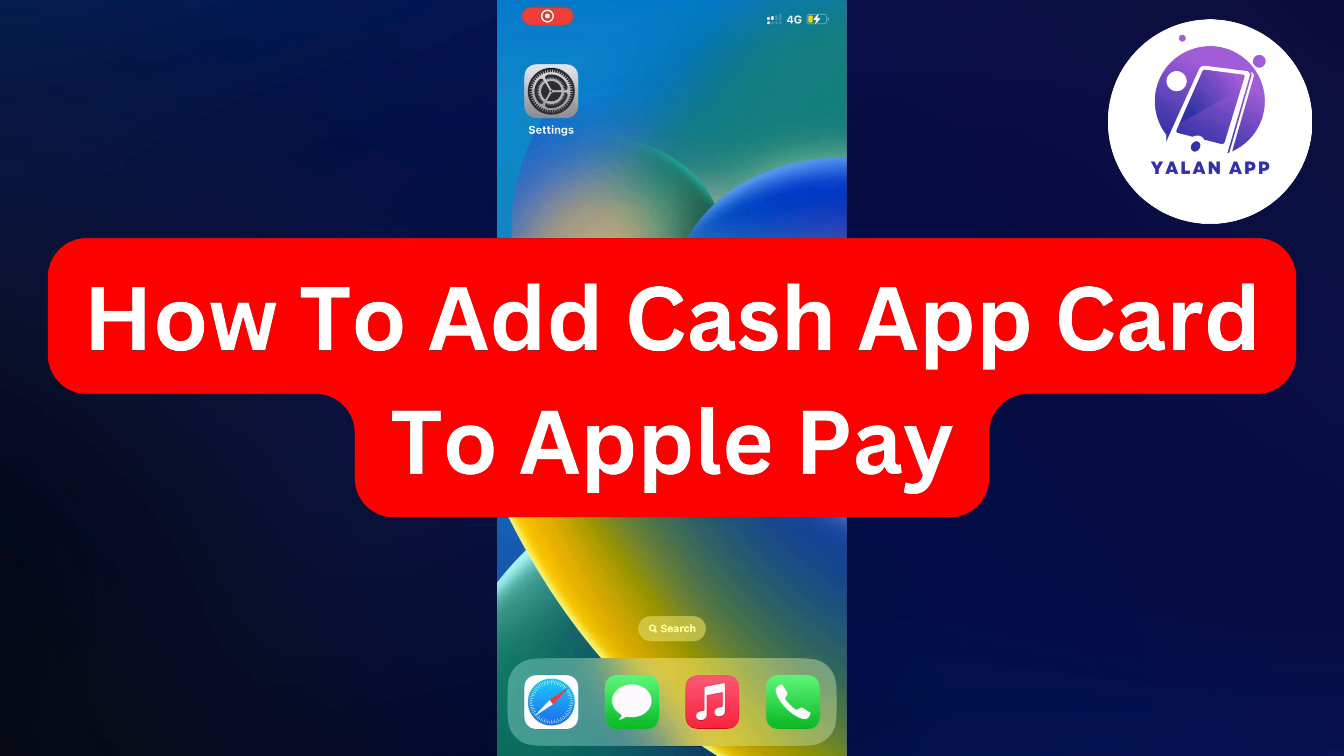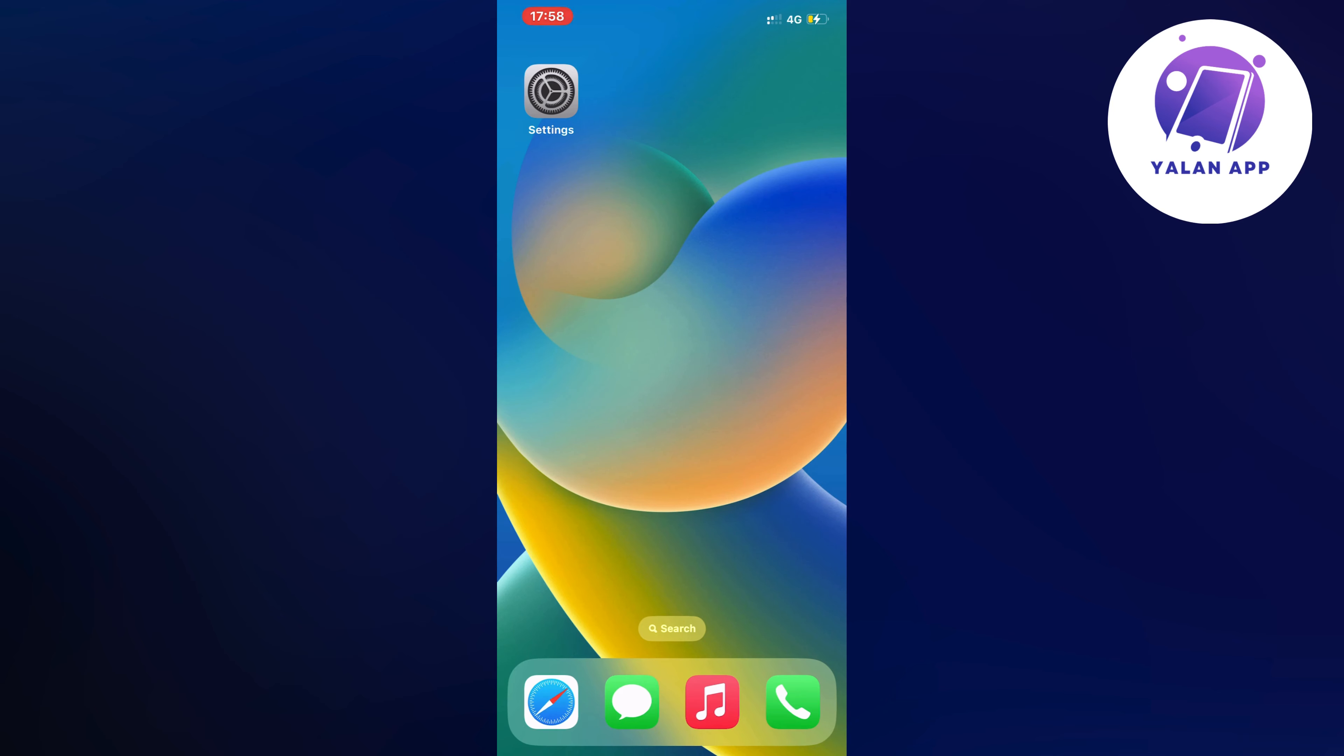Hello everybody and welcome back to Yalan app. In this video I'm going to show you step by step exactly how to add your cash app card to Apple Pay.